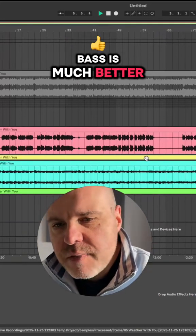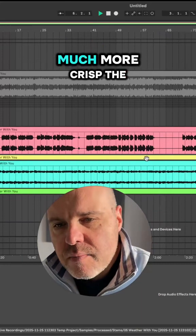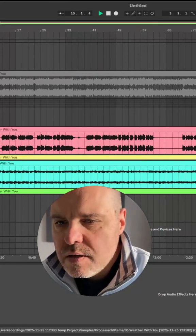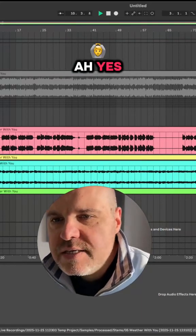Bass is much better. Much more crisp. Any others track? Ah yes.